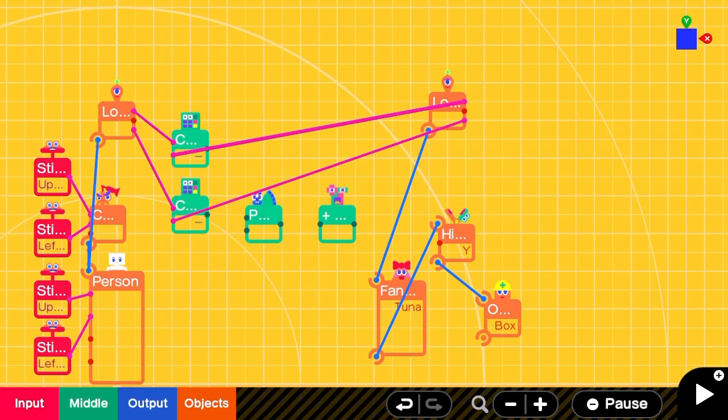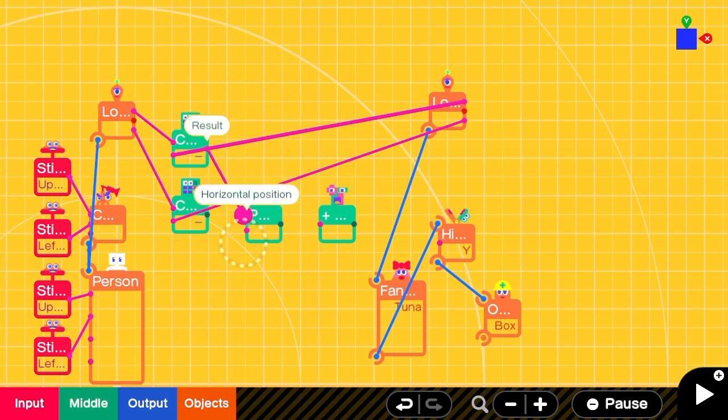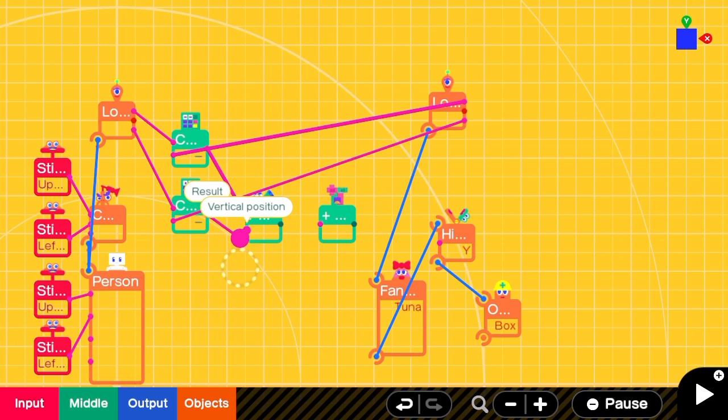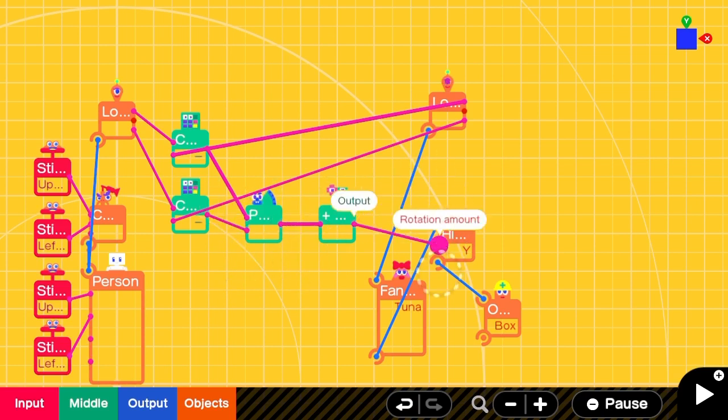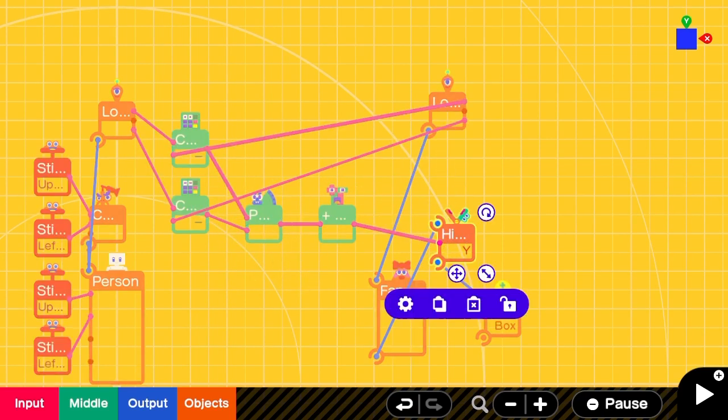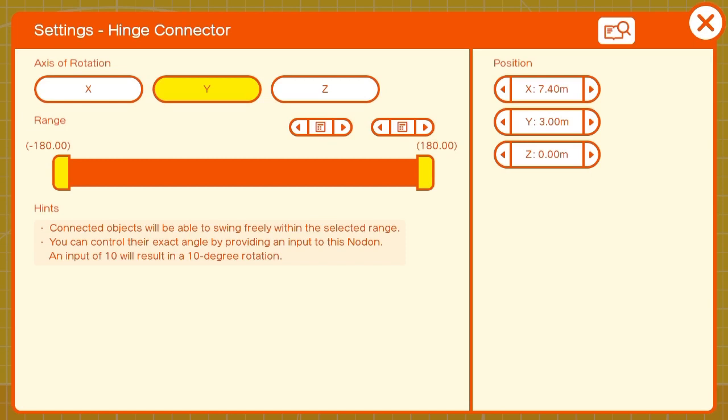X axis to horizontal movement and Z axis to vertical position. We're going to feed that through an invert nodon and plug it directly into the hinge connector.